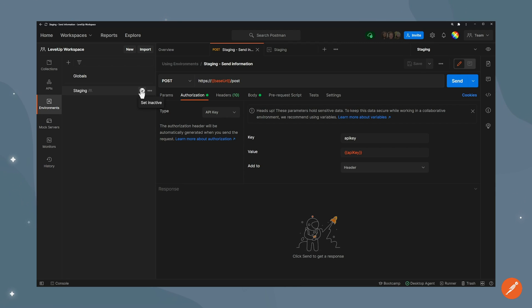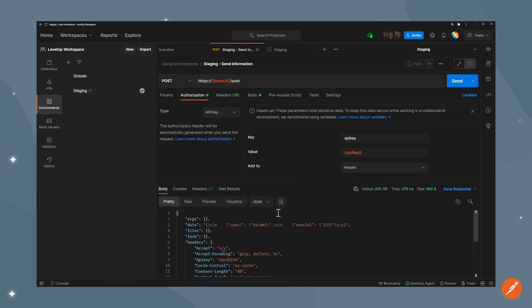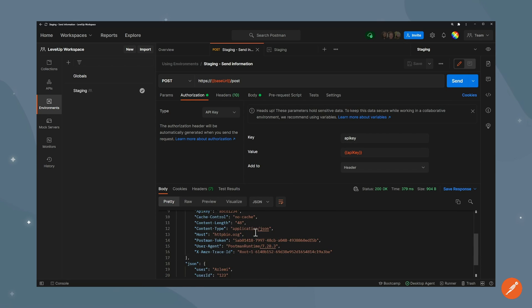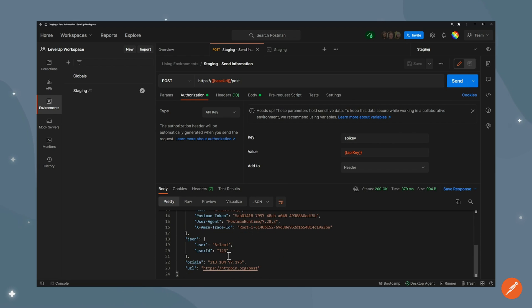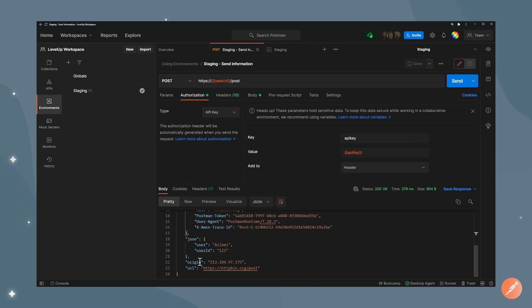As I do that this is now resolved and I can call the same and now it's going to use my API key here and it's going to call httpbin.